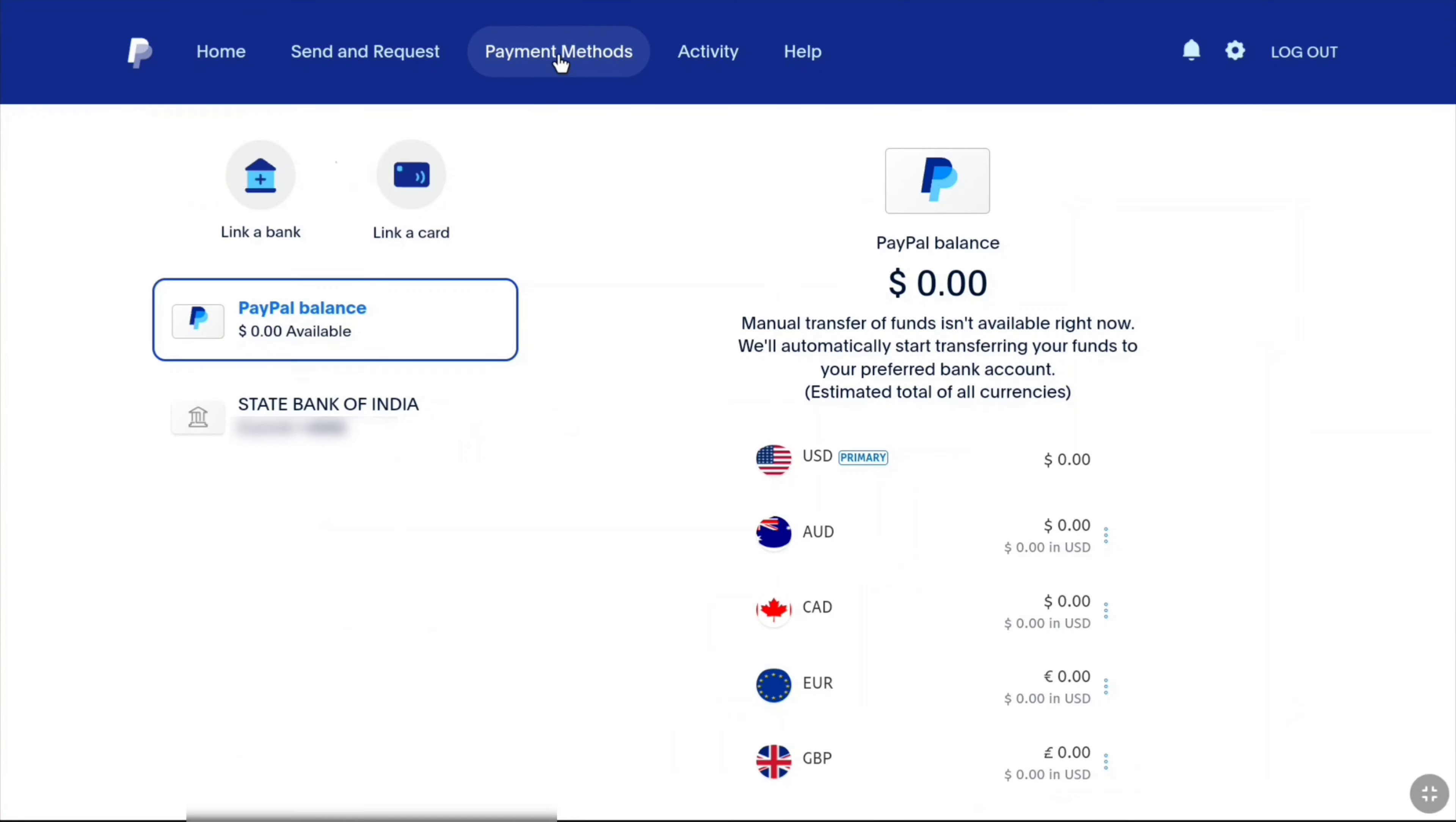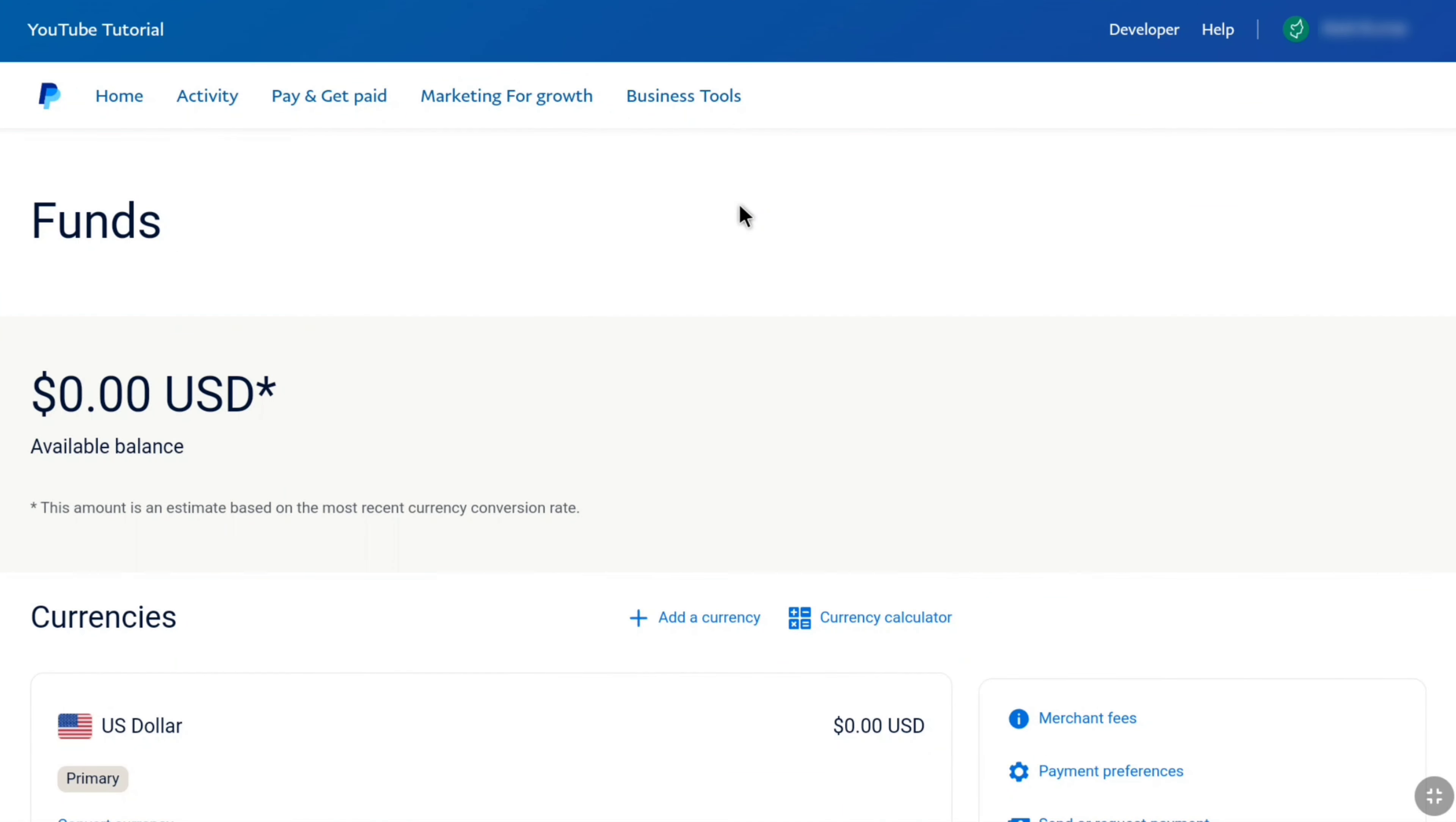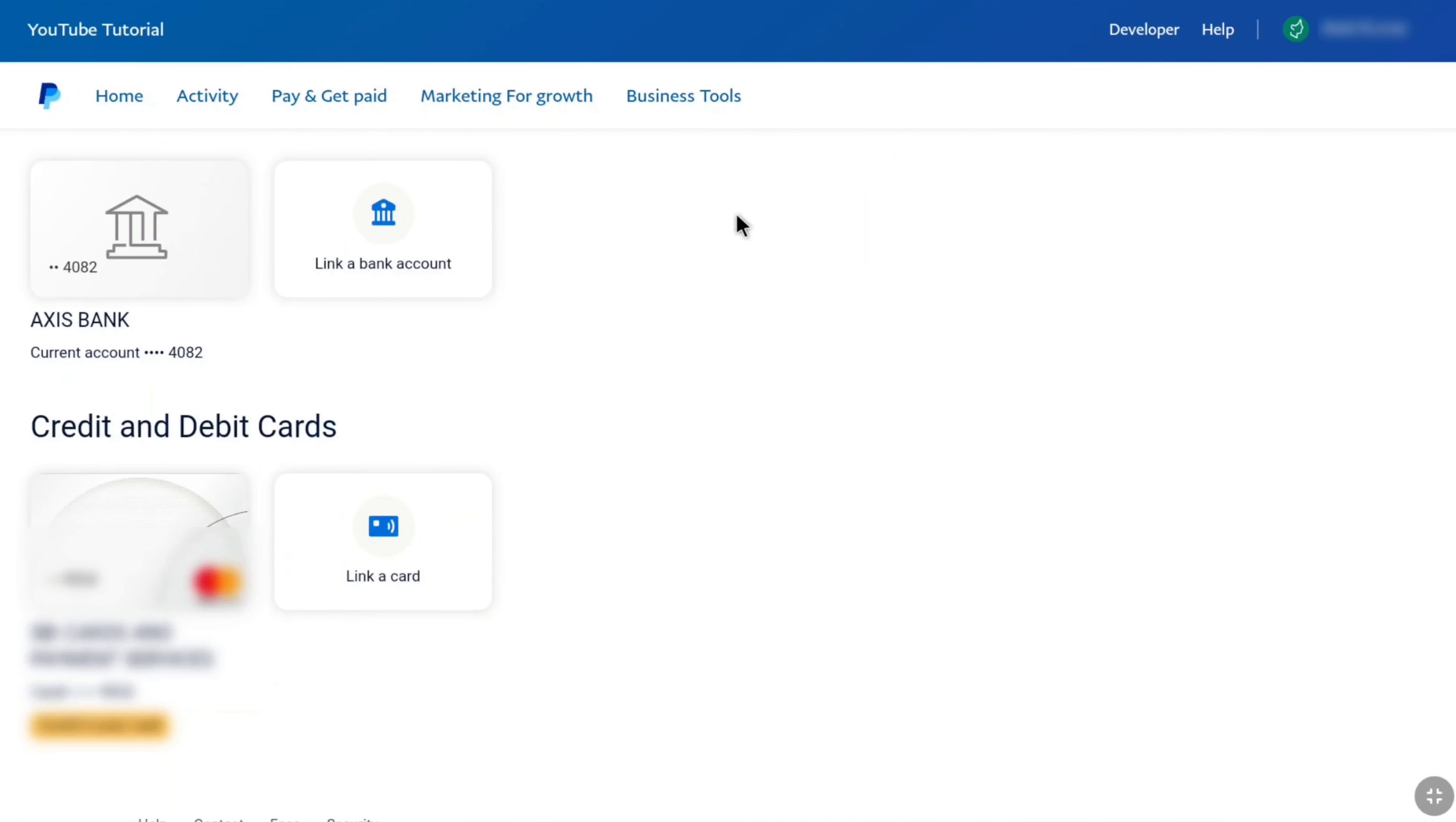Let me get back to my PayPal business account. And here let me scroll down a bit. You can see this is one of my credit card that has been linked to my PayPal business account.